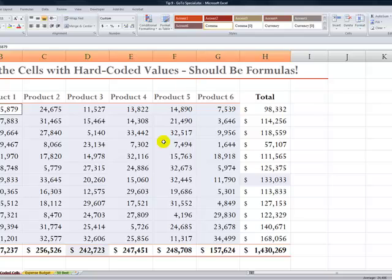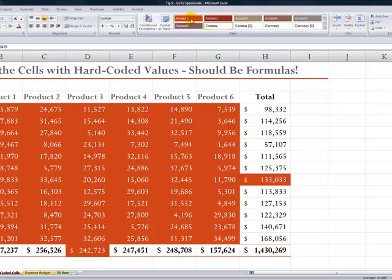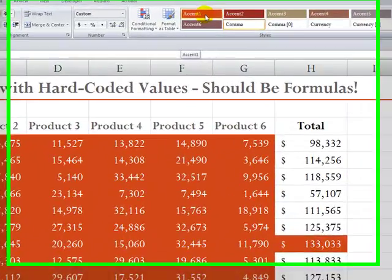And now, once again, I'll just apply that shading. So it's so easy to spot those two cells that contain those errors.